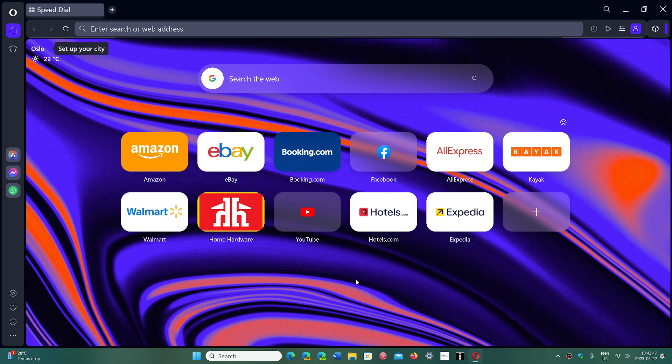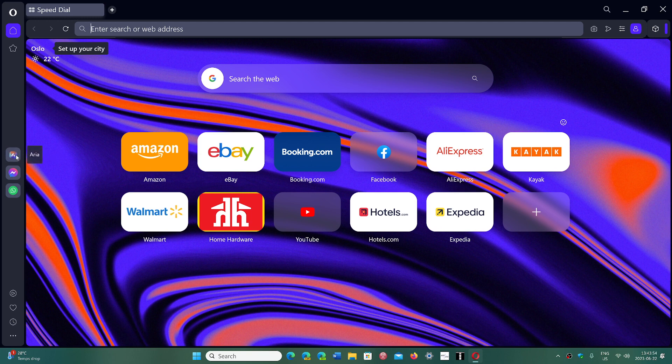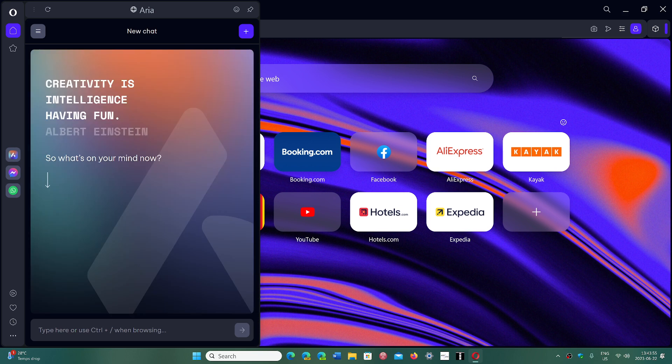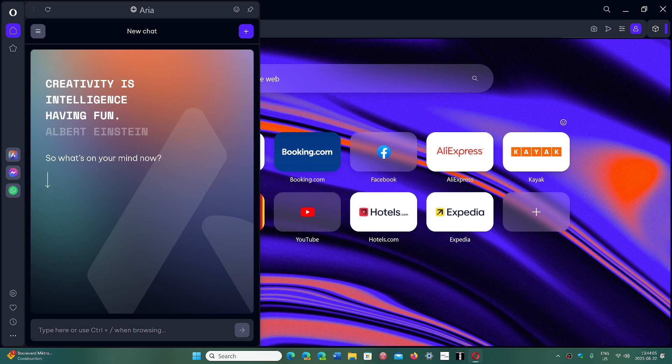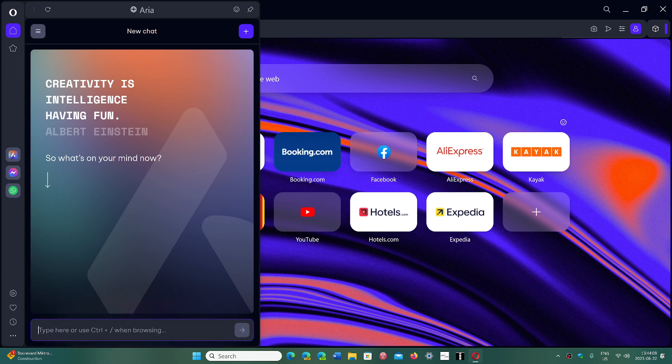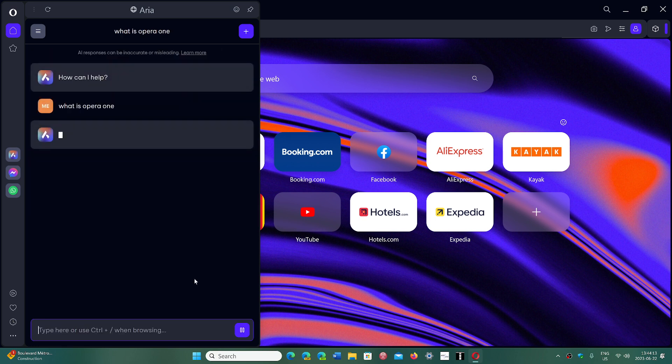You can see here you can type or use Control+/ when browsing. You can ask it 'What is Opera 1?' for example to see what happens here.